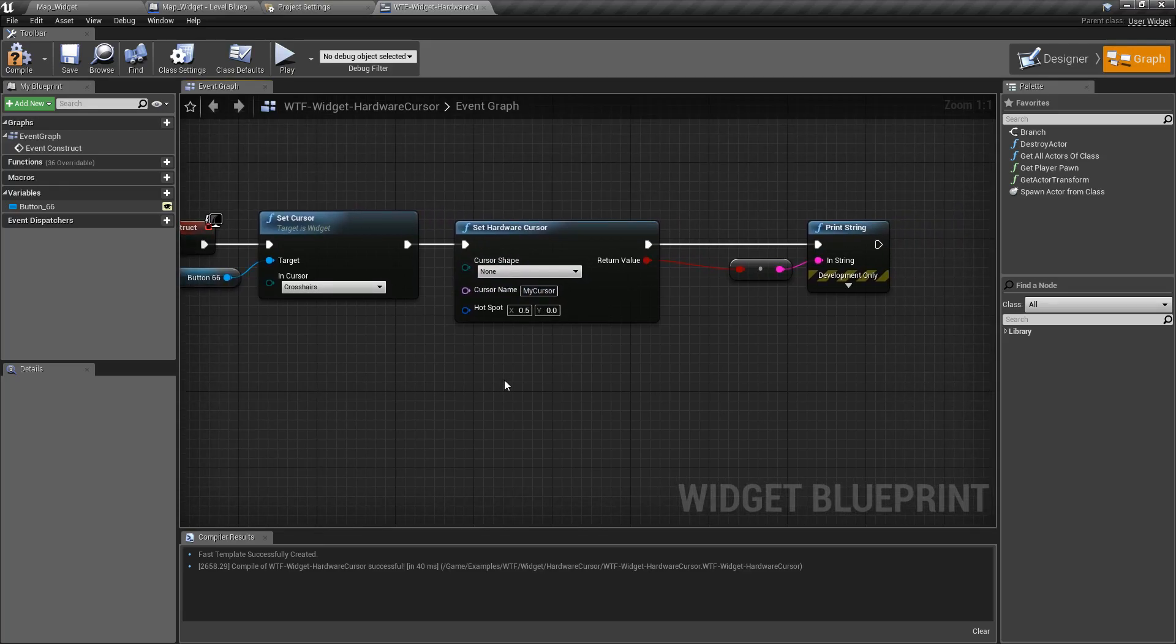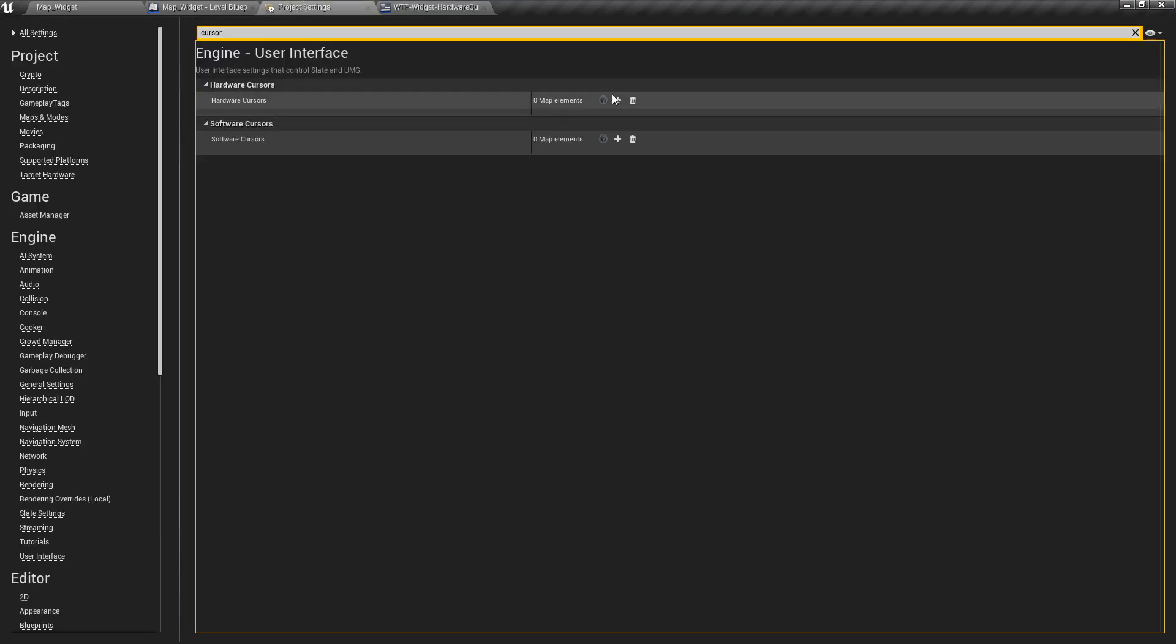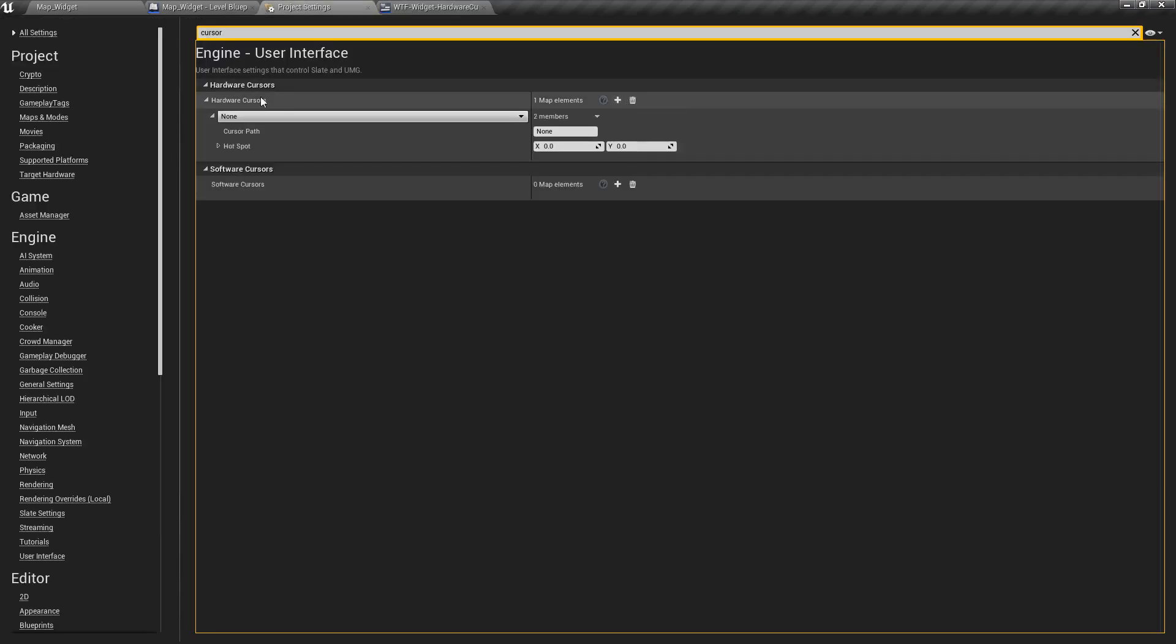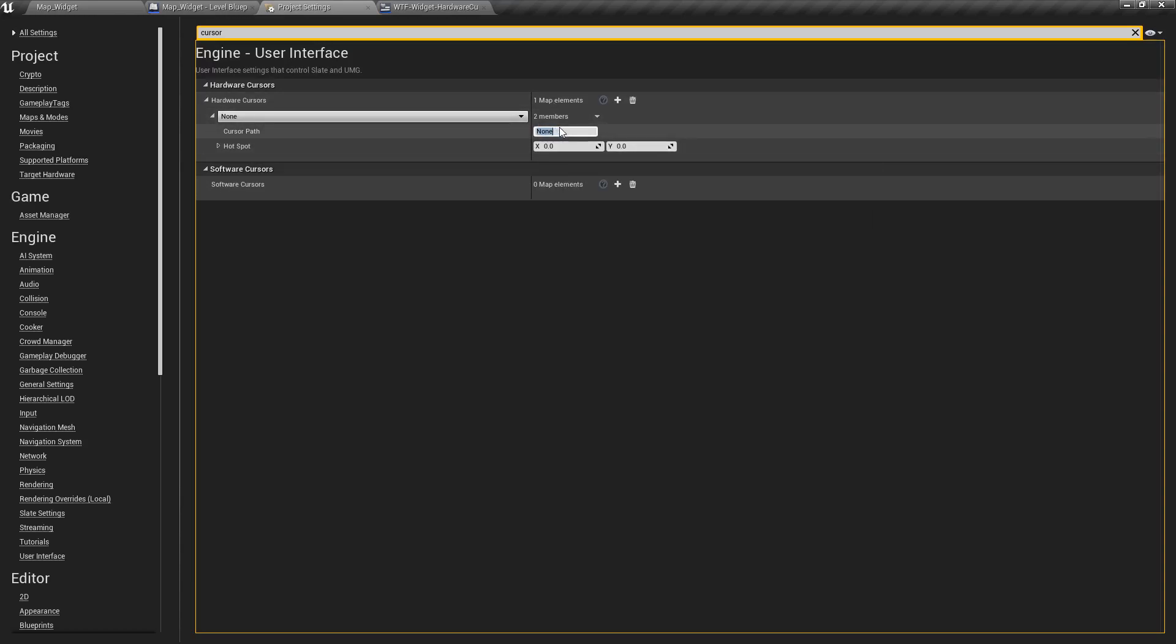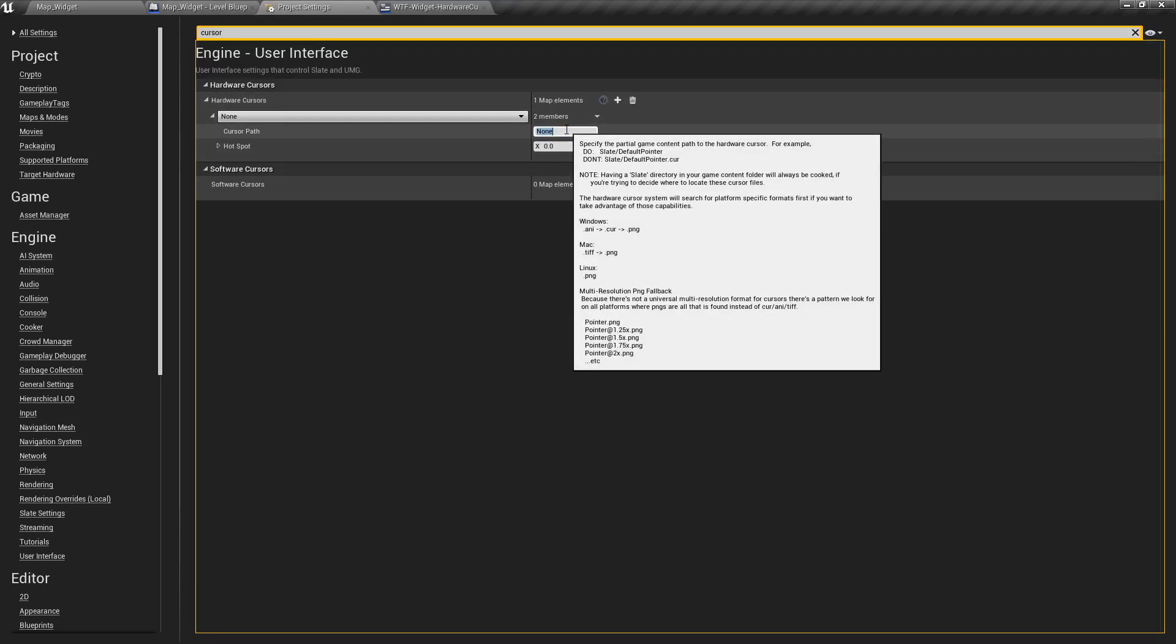It allows you to have a cursor at the hardware level. You can load it in from your project settings by creating a new hardware cursor. It loads it up off of a default path inside of the project. A non-Unreal asset file, an actual source file. Keep in mind, you don't have to use the slate folder. It just recommends that because the slate folder is cooked out no matter what. It's not going to be removed. It's going to cook it out.